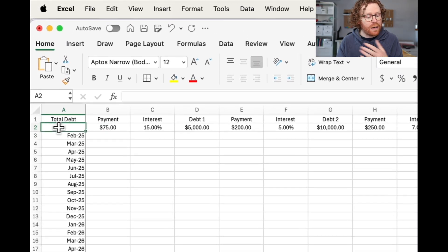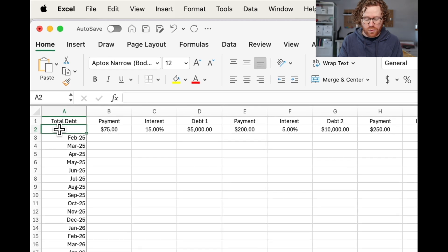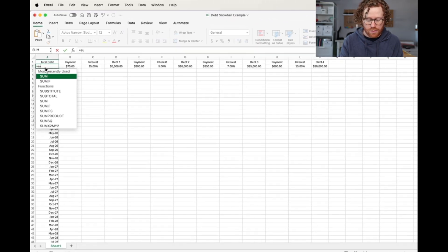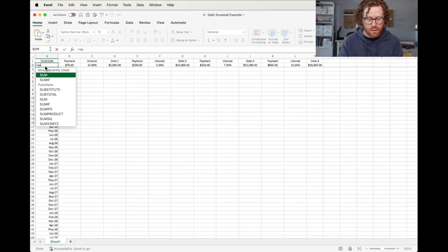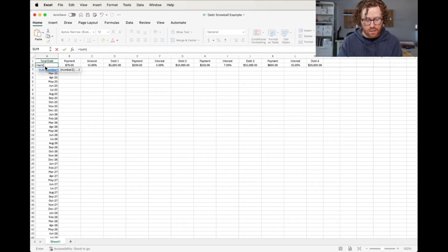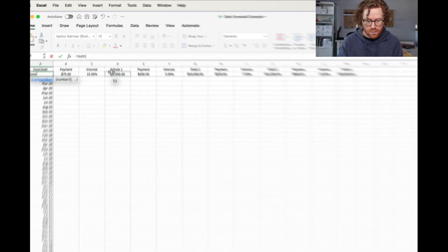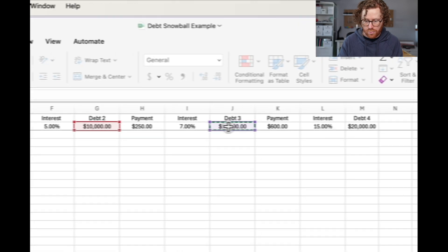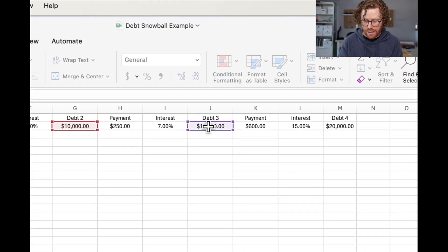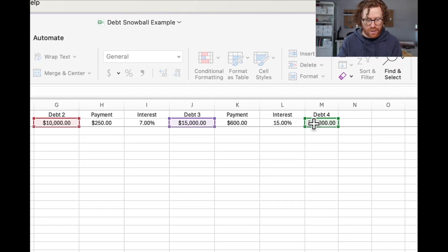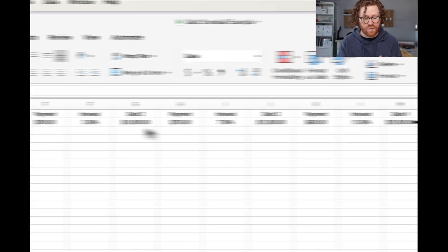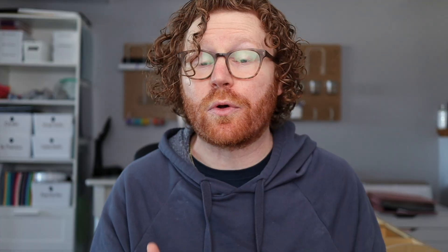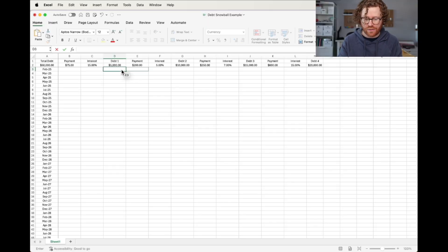If you want to, you can add in this spot here for total debt. So I'm just going to hit equals SUM and then click on each of the debt columns, put in a comma and format as currency. This person has $50,000 of total debt. Now we're going to enter in a formula that's going to help us automatically calculate each of the new balances once we make a minimum payment and is accurate, including the interest rate.